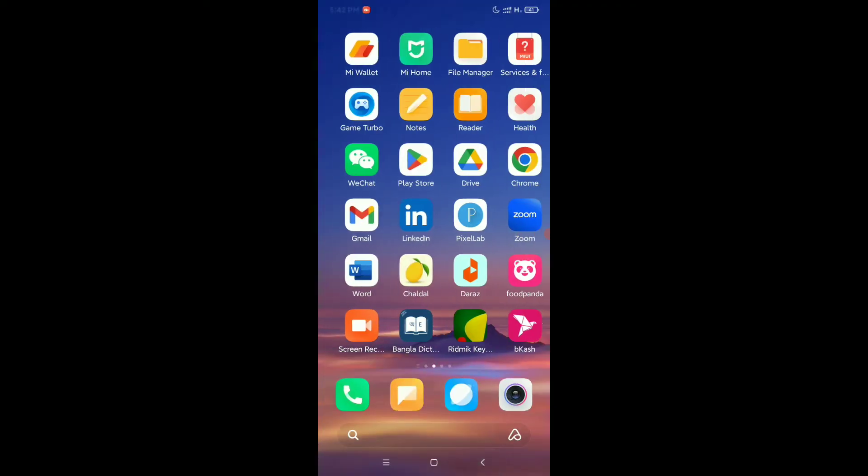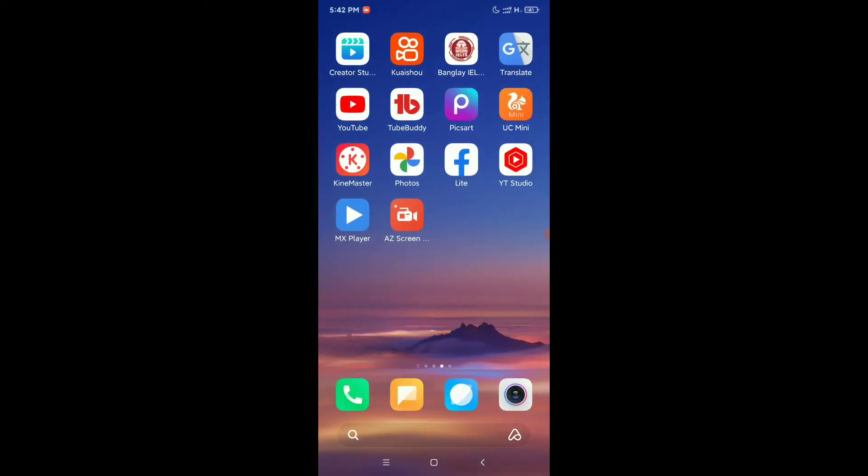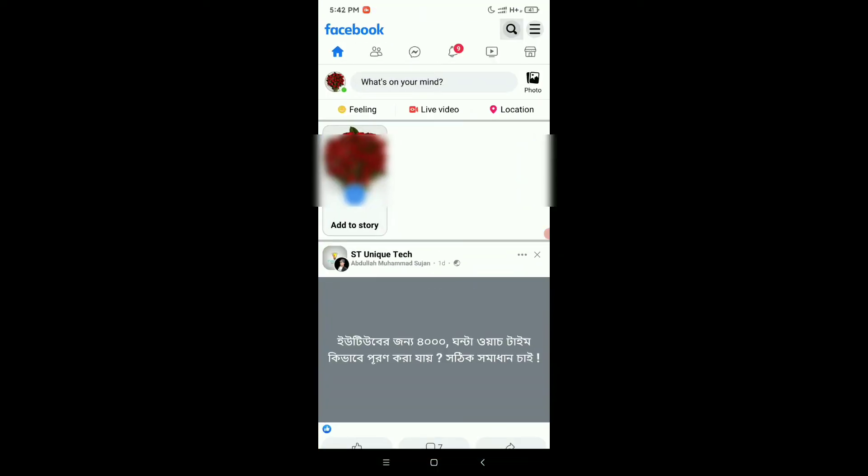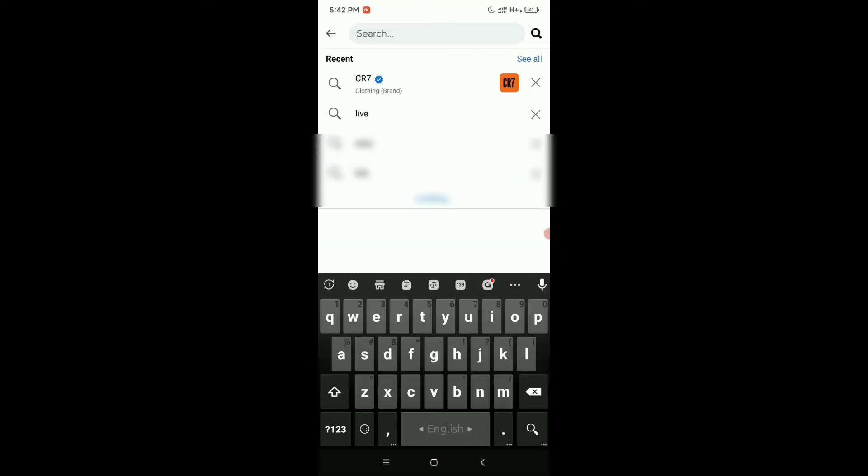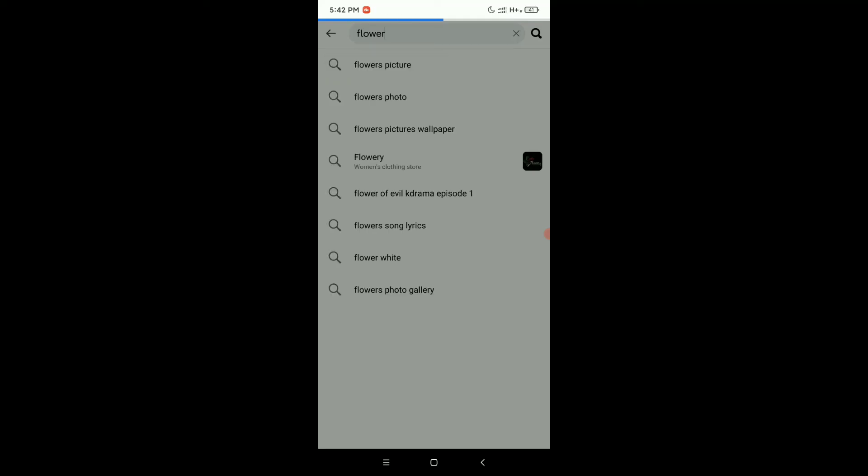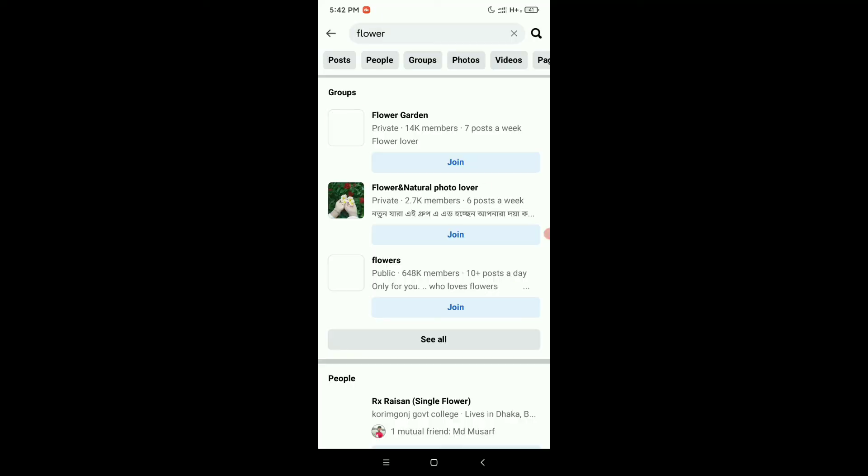Now go back and open your Facebook Lite. Go to the search bar—here you can see it's open. Type anything; I'll type flower and search it. Here you can see it's working perfectly. So in this way you can fix your Facebook Lite search option.